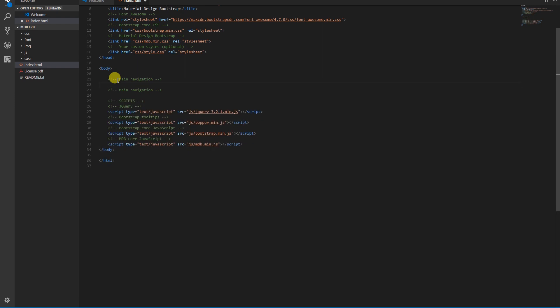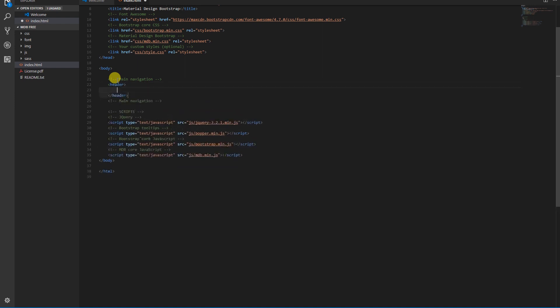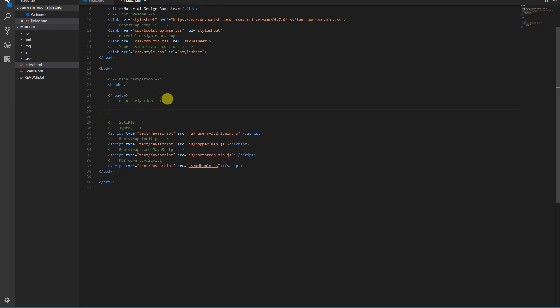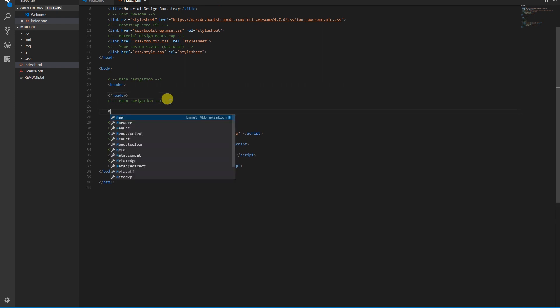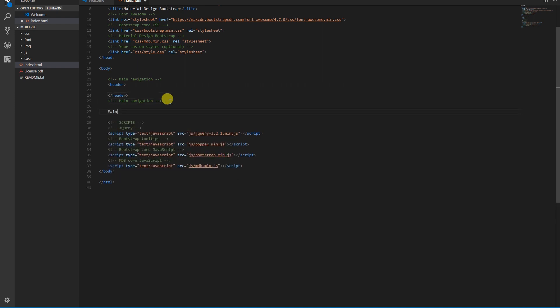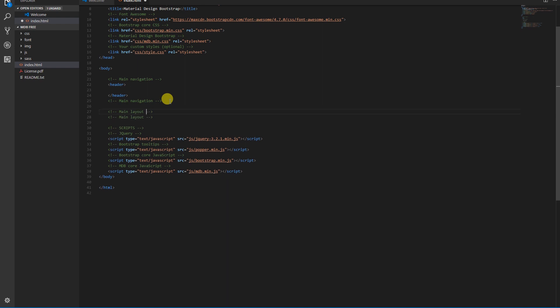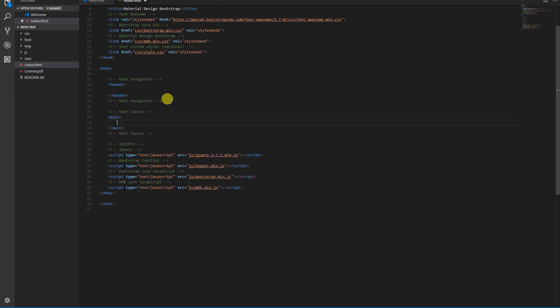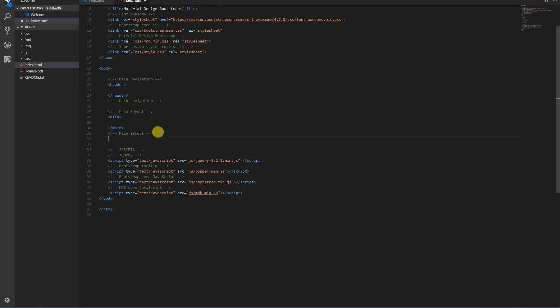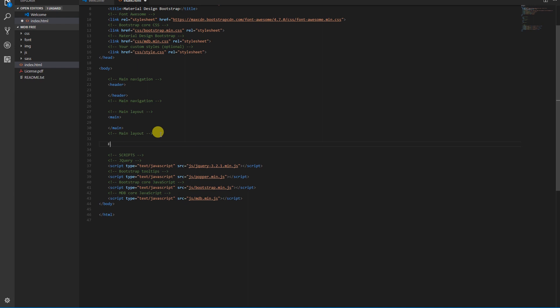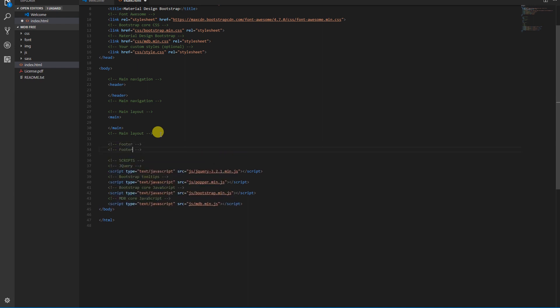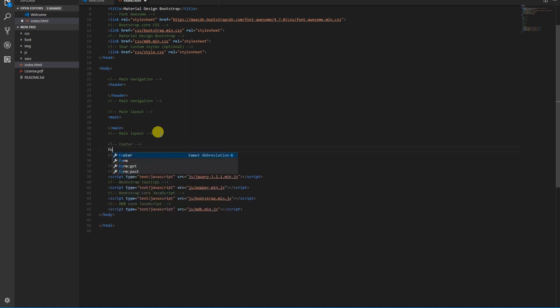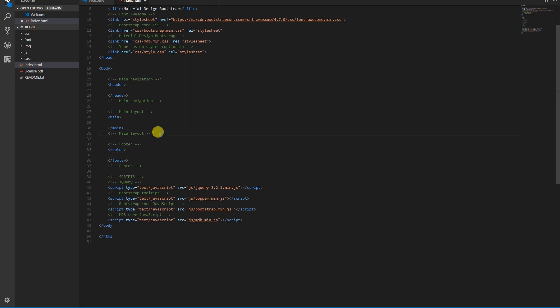Now let's create a basic structure of our project. We'll divide the page into three sections: header for main navigation, main for the website content, and footer for additional information and links.